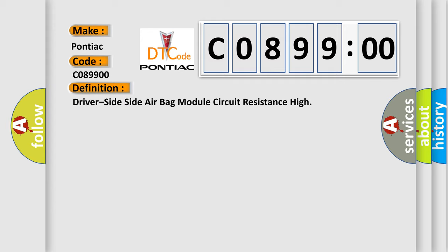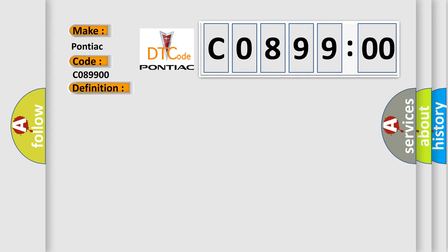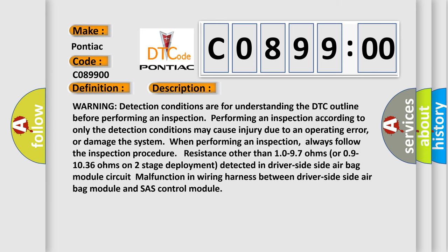And now this is a short description of this DTC code. Warning: detection conditions are for understanding the DTC outline before performing an inspection. Performing an inspection according to only the detection conditions may cause injury due to an operating error, or damage the system. Always follow the inspection procedure. Resistance other than 10 to 97 ohms, or 9 to 1036 ohms on two-stage deployment, detected in driver side airbag module circuit indicates a malfunction in the wiring harness between the driver side airbag module and the chassis control module.